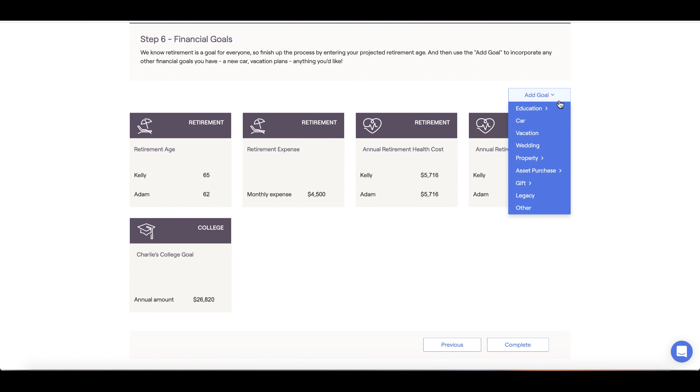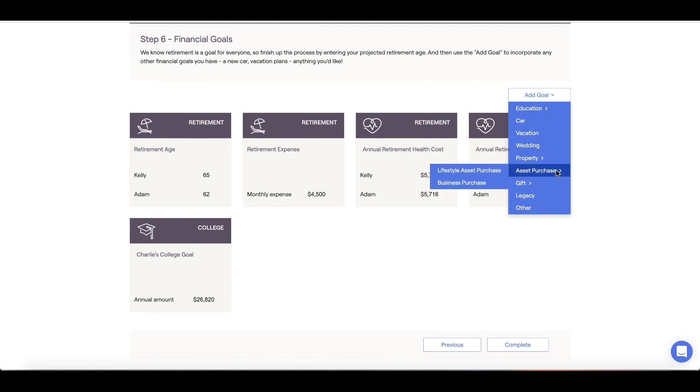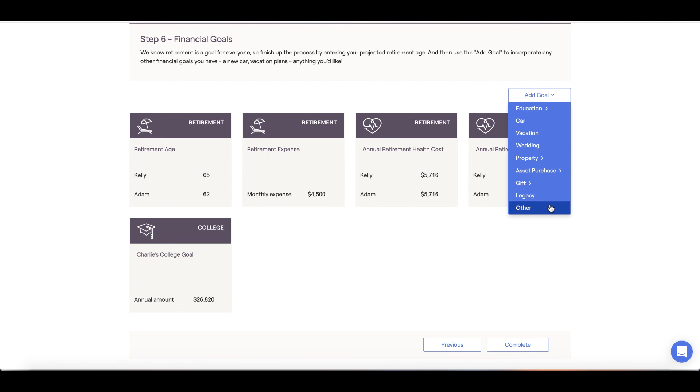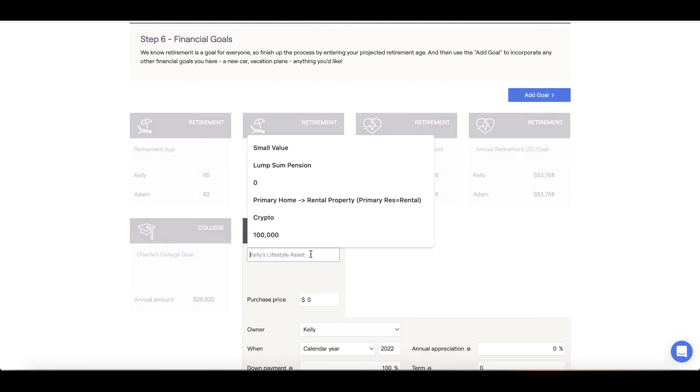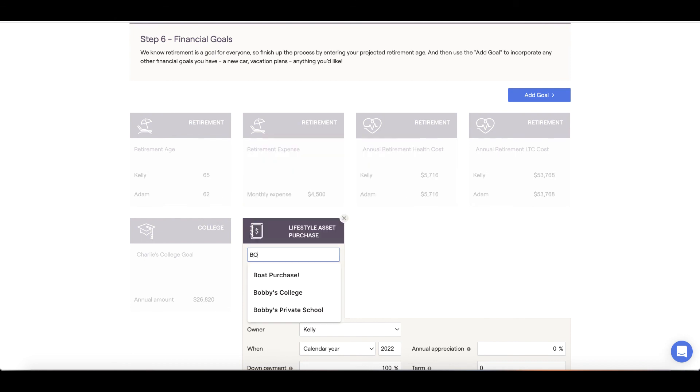You likely have other goals, perhaps funding your child's college, or purchasing a vacation home in retirement, or maybe even buying a boat. These are items that can all be included in the goals section.